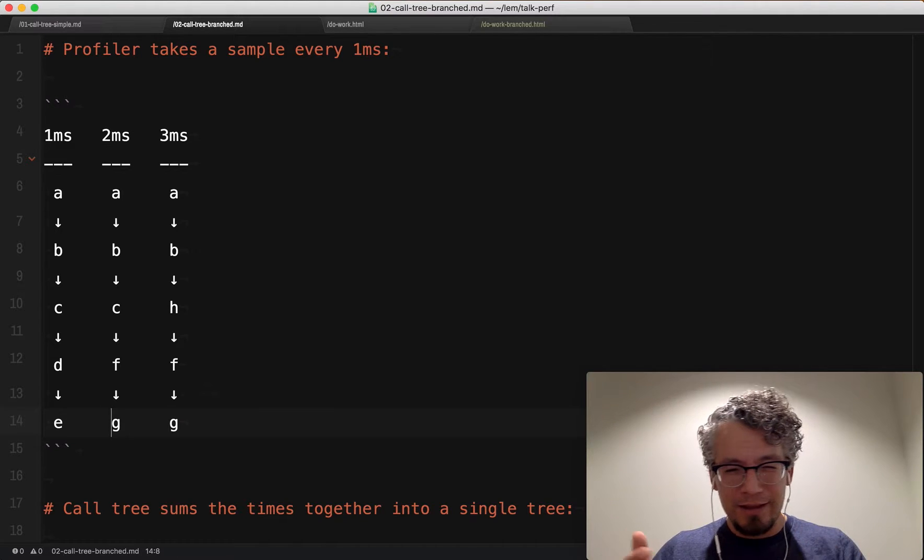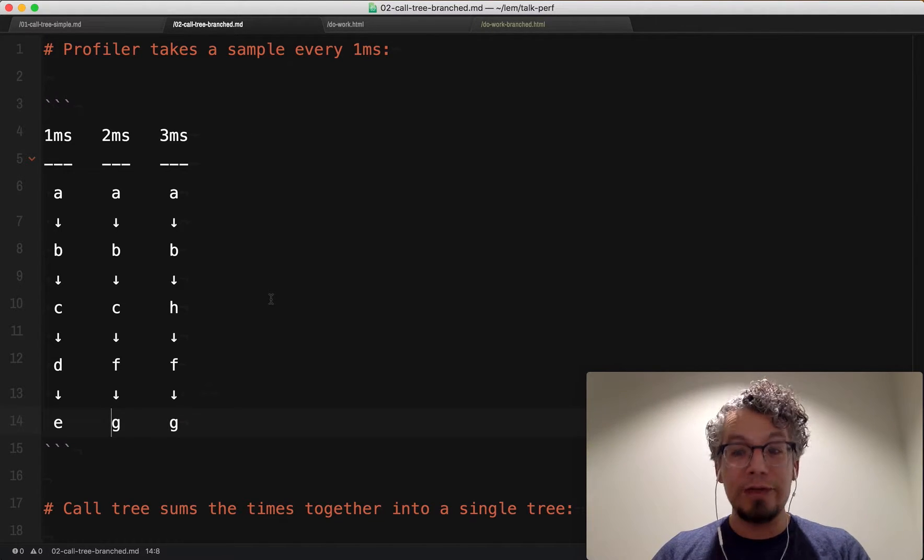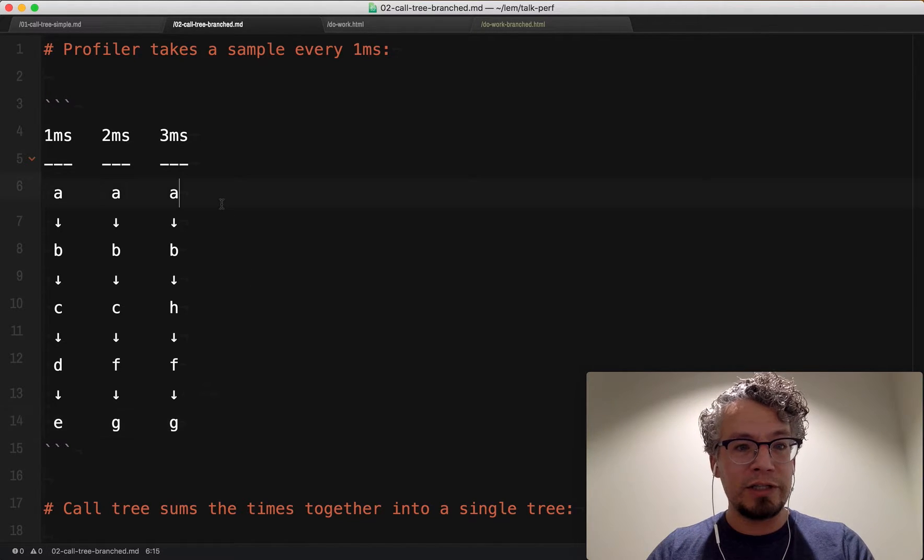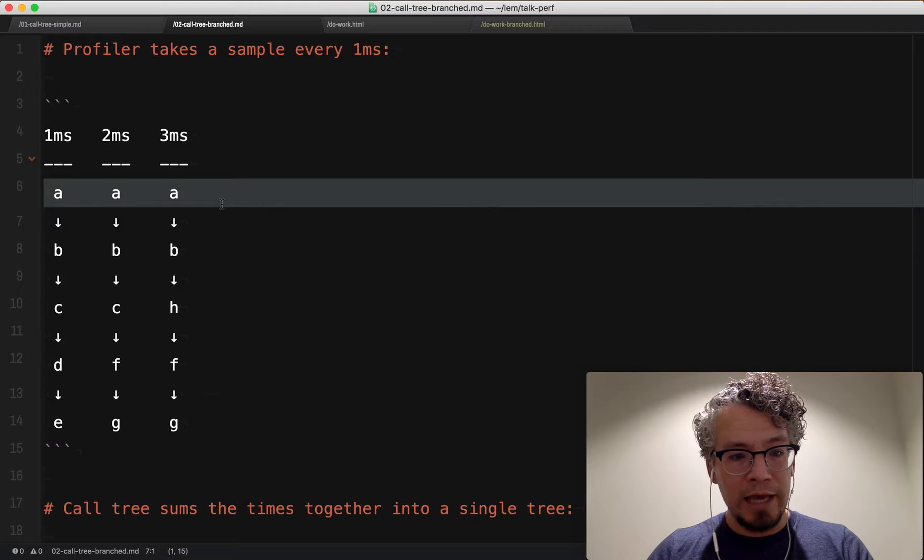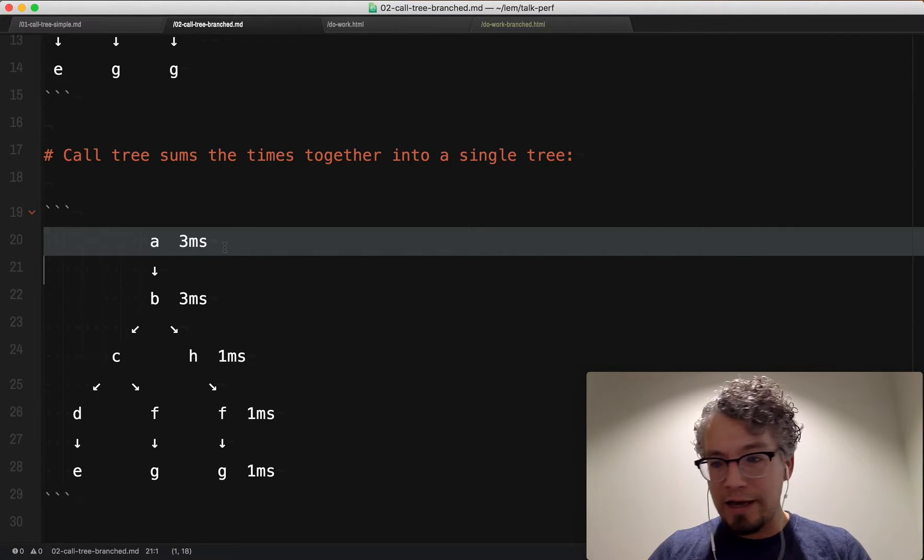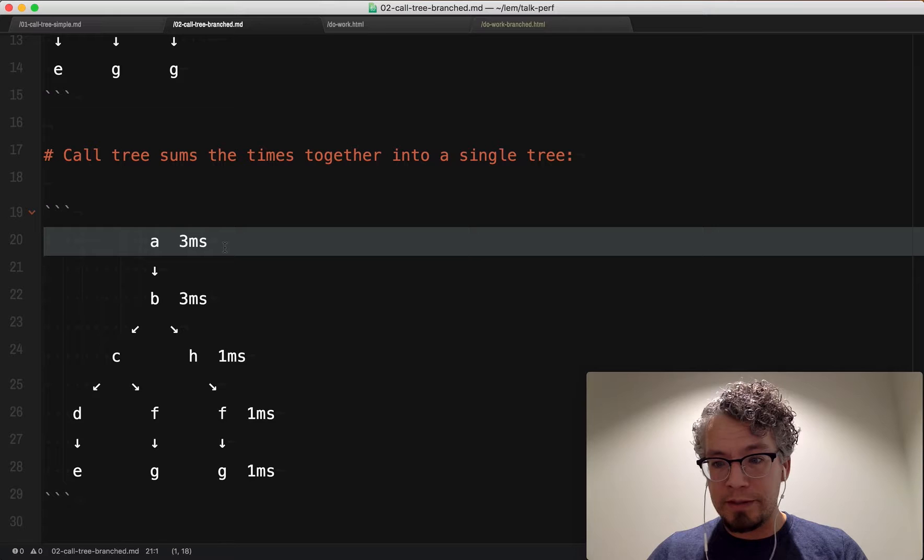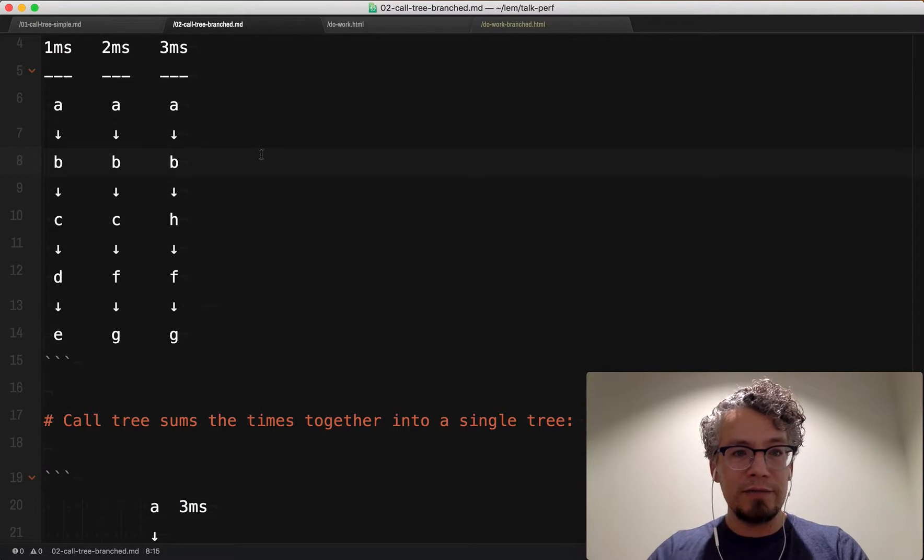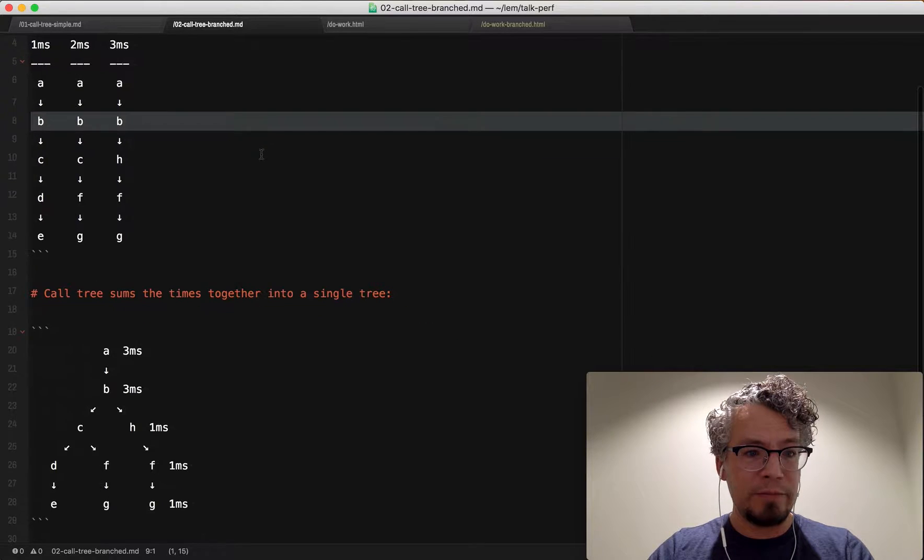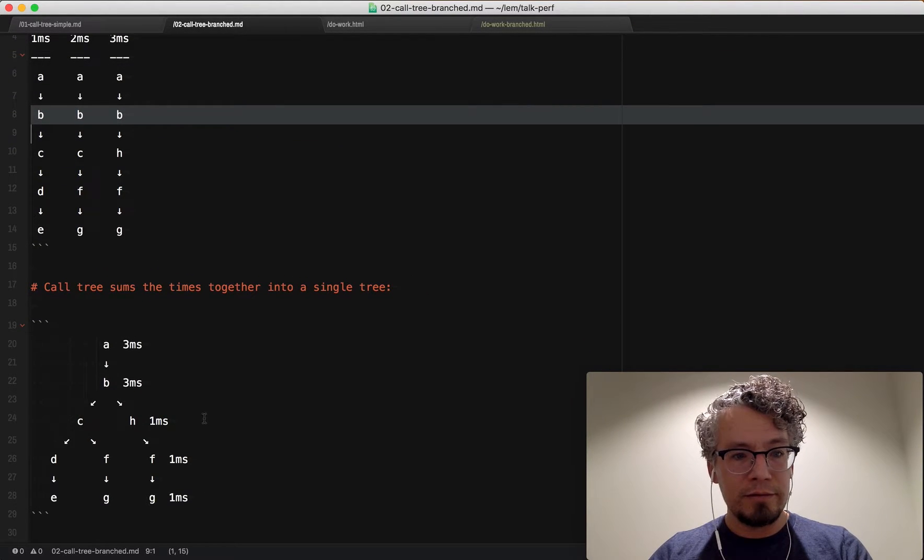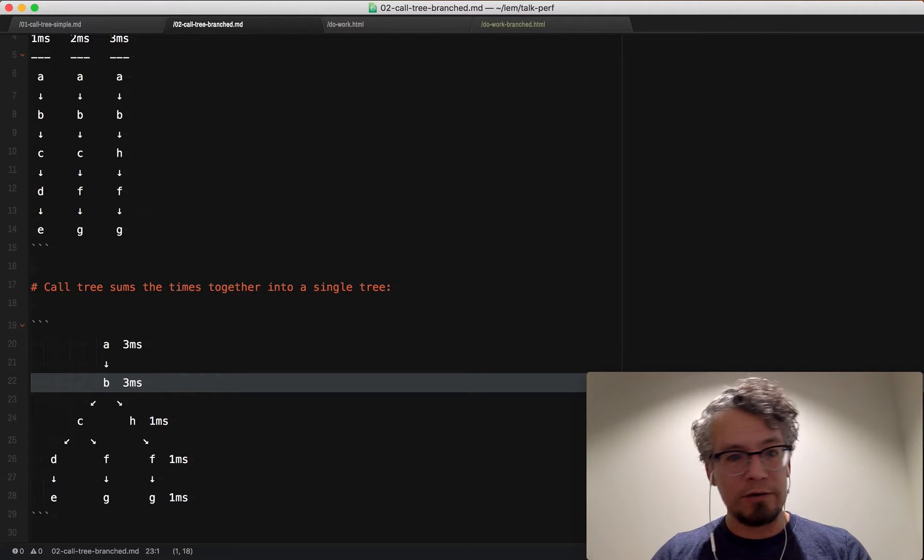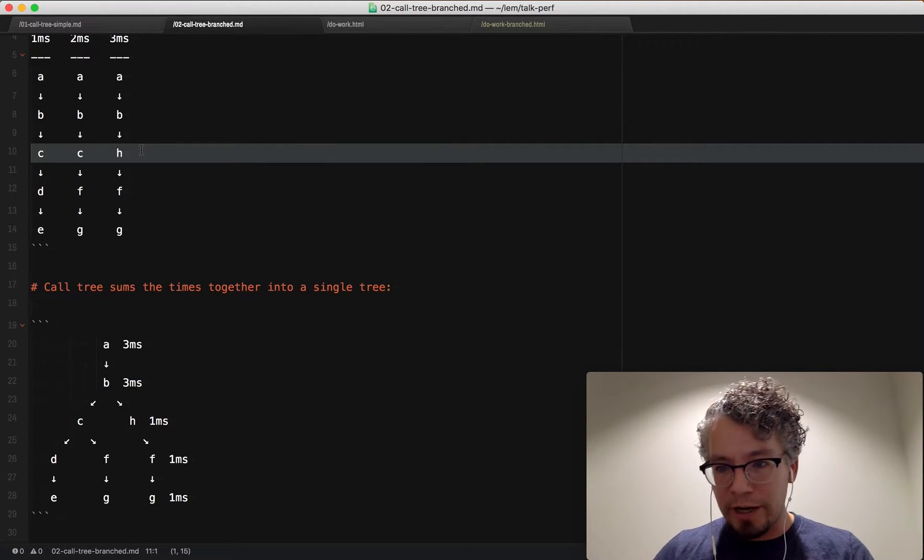So again, the call tree takes this and sums it all together. So let's look at the first level. We have all A's. And so we zoom down and you can see A has a running time of three milliseconds. And B, we go back up here to our example. I'm going to zoom back out and try to put both on the screen. So B, again, is all the same so it collapses down to three milliseconds each. And here's the first time where we branch...